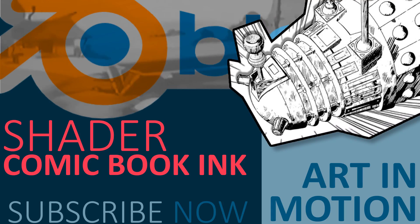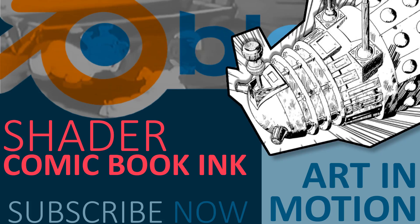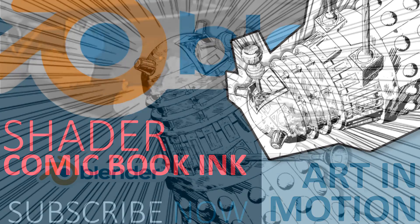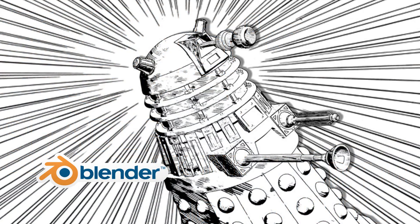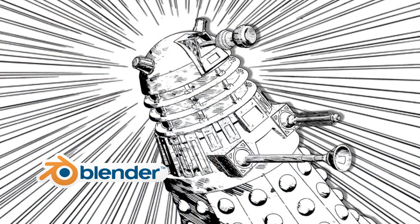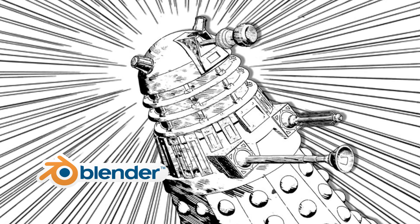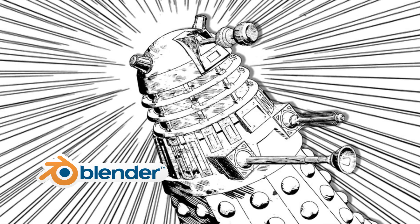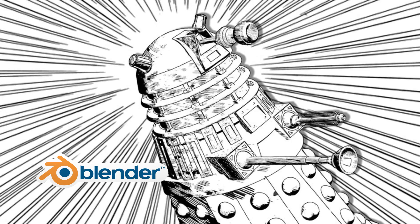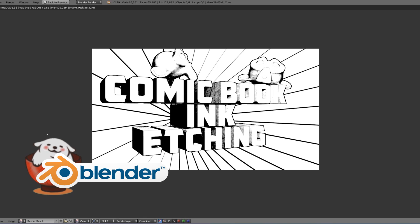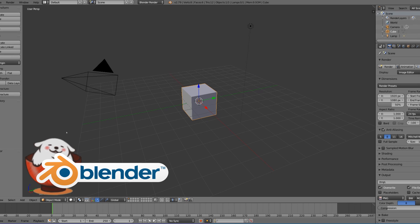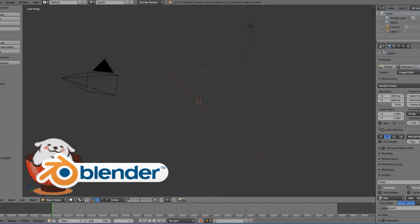Hello and welcome to Art in Motion. Today we're going to take a look at how to create this really awesome comic book heavy inked etched look. It's quite simple, it's very quick, and could be useful. As always, we're greeted with the default setup in Blender. Let's just delete the default cube.